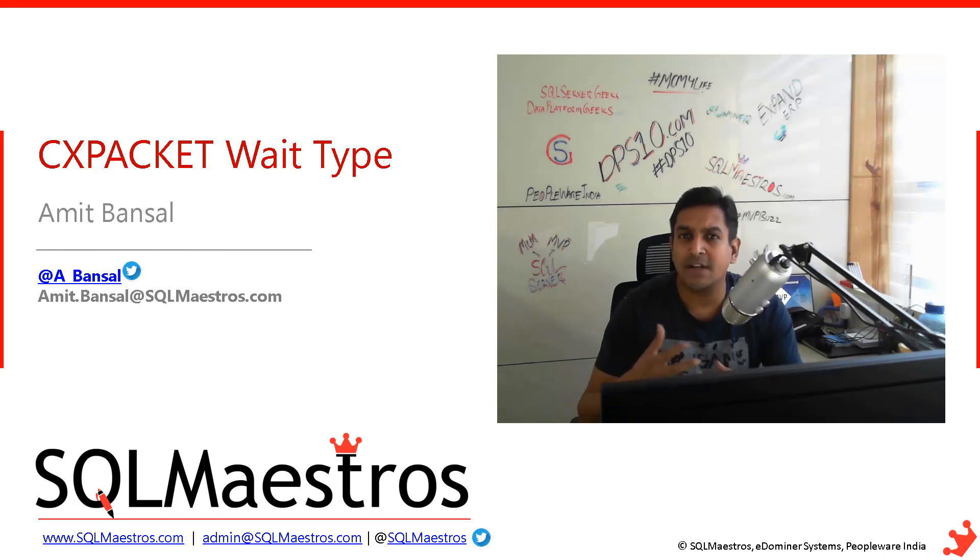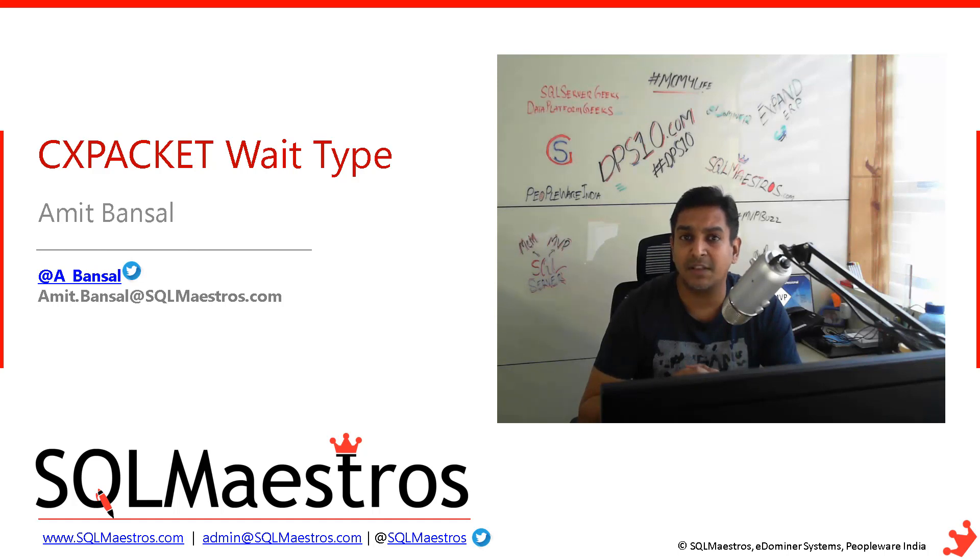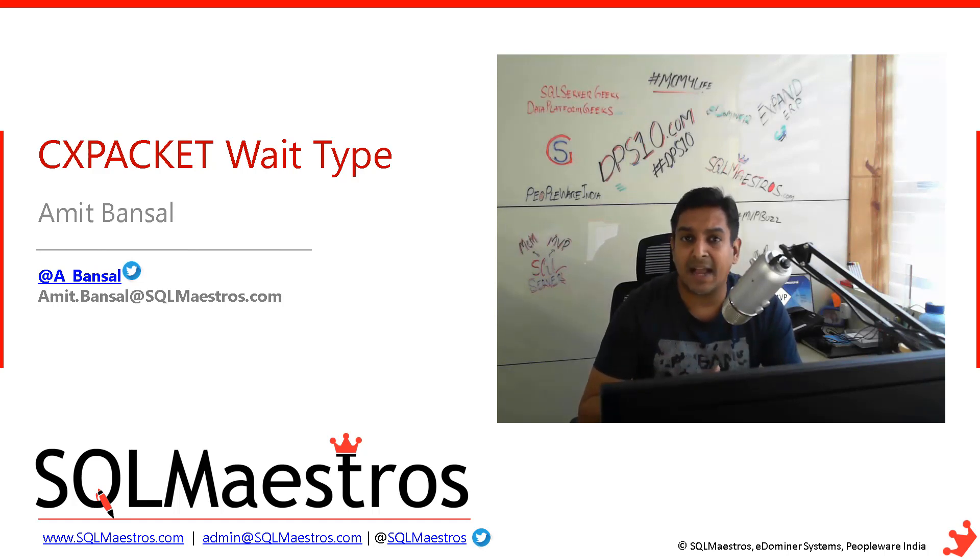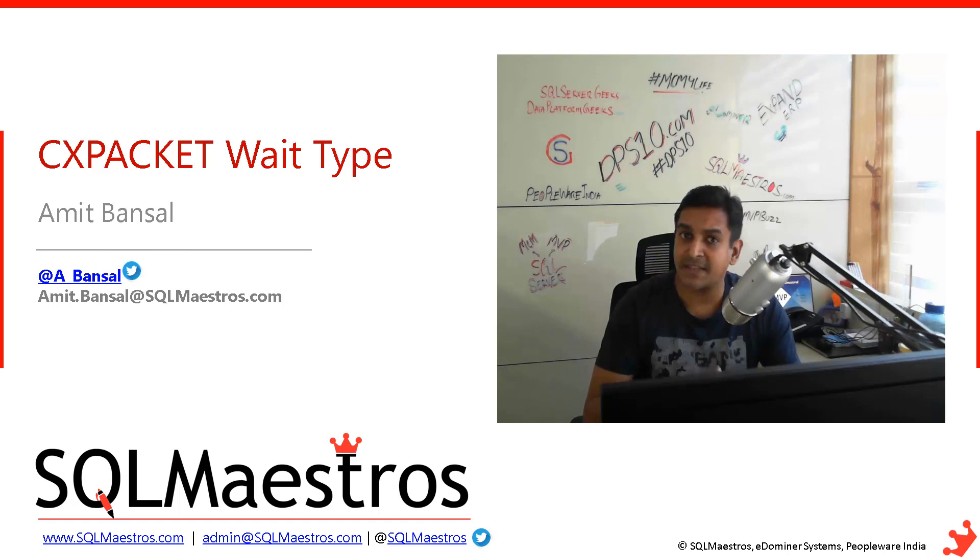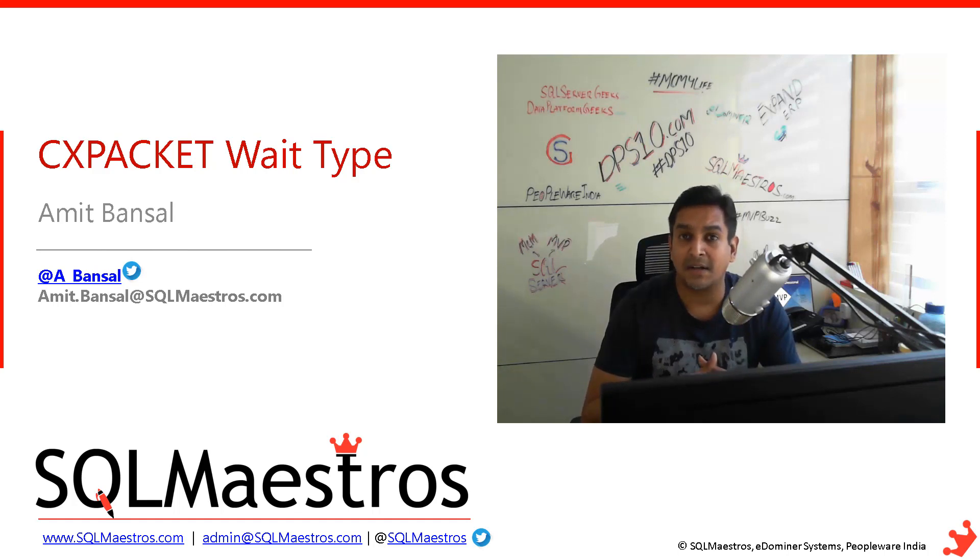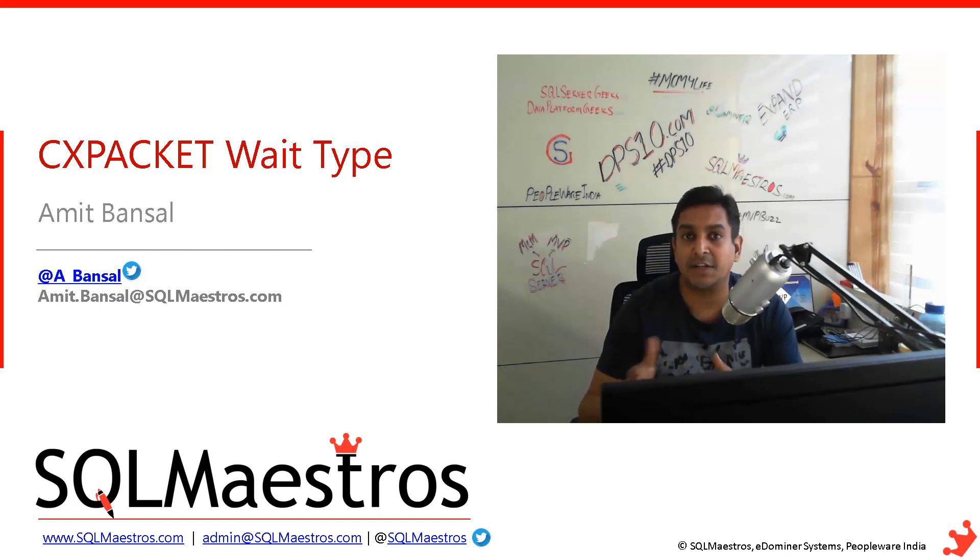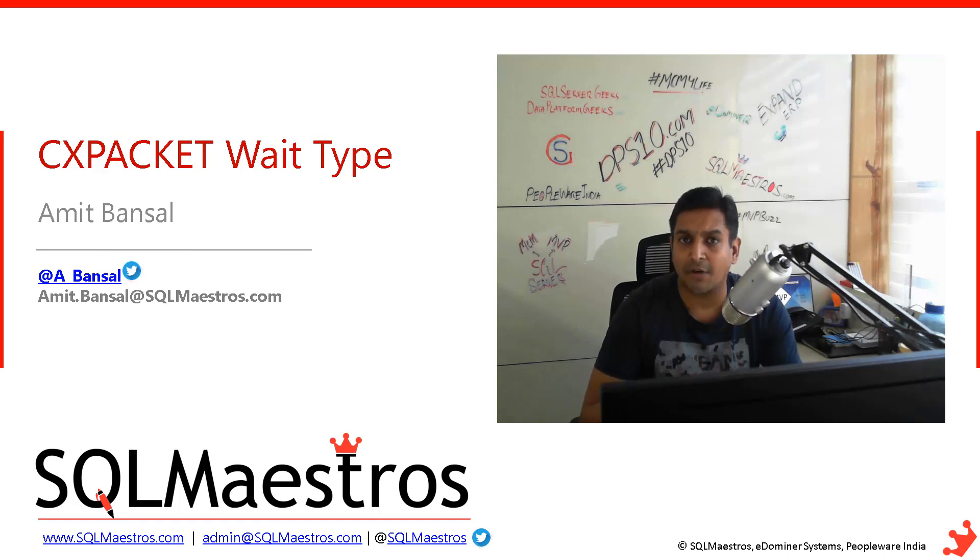You want to avoid such a situation. It is always advisable that you keep a check on CXPACKET. There is good parallelism that should happen, but unwanted parallelism is something you may want to get rid of.